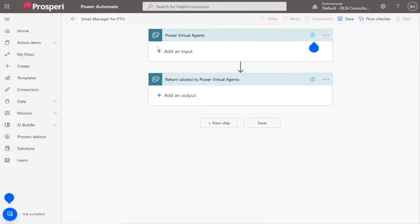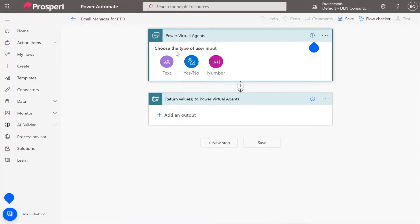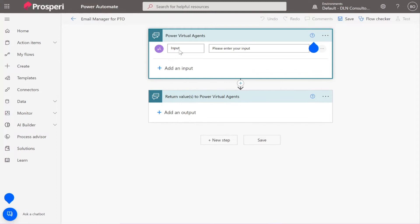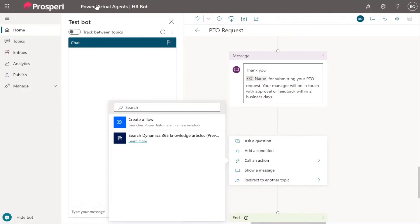So now what we need to do is we need to map the variables from the Power Virtual Agents bot to the variables here, the inputs in the Power Automate. So you need to add five new inputs. Add an input. You can add them all, all of them can be text. We didn't ask for numbers or yes or no questions there. So it's good practice if we name exactly like we have it there. So if you navigate to your other tab so we can remember what we named our variables.